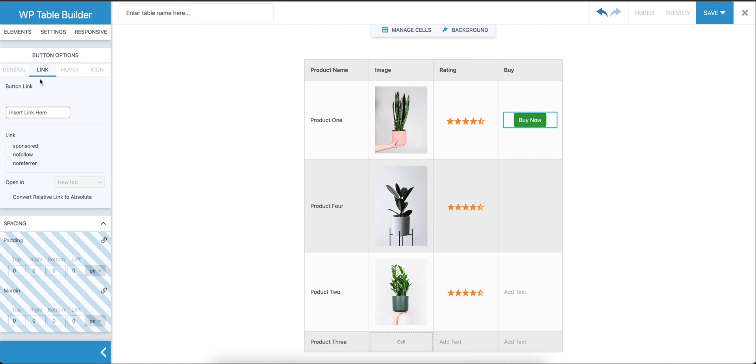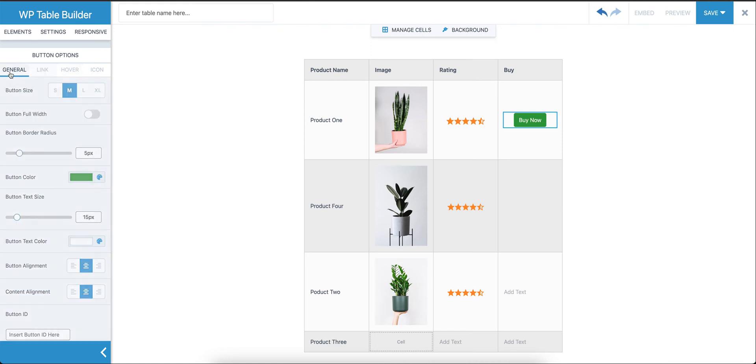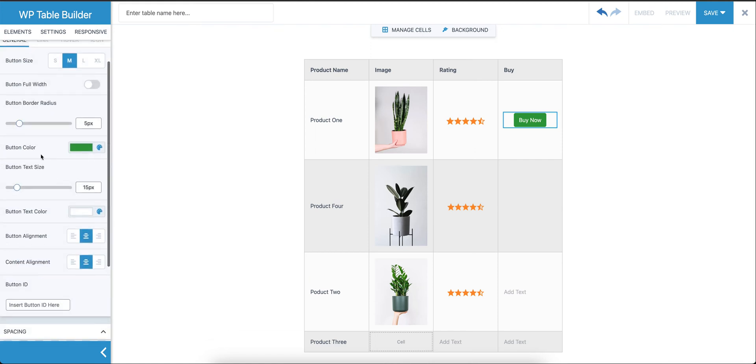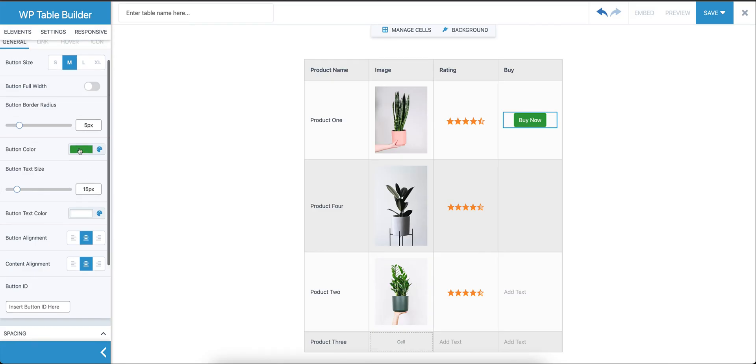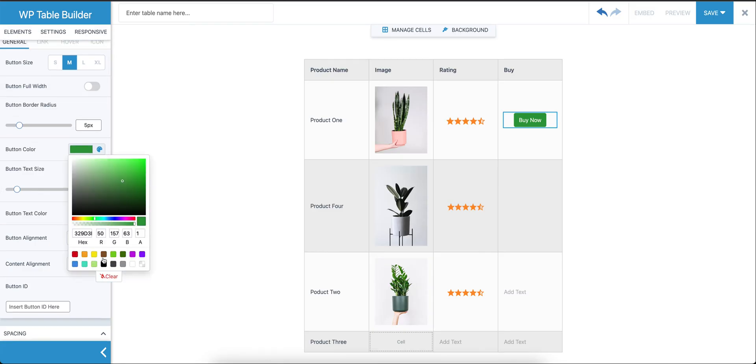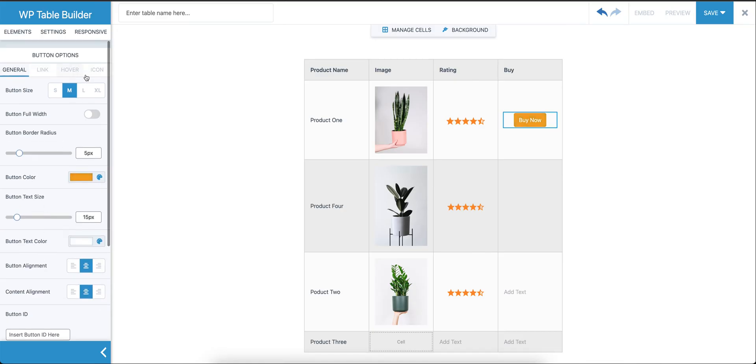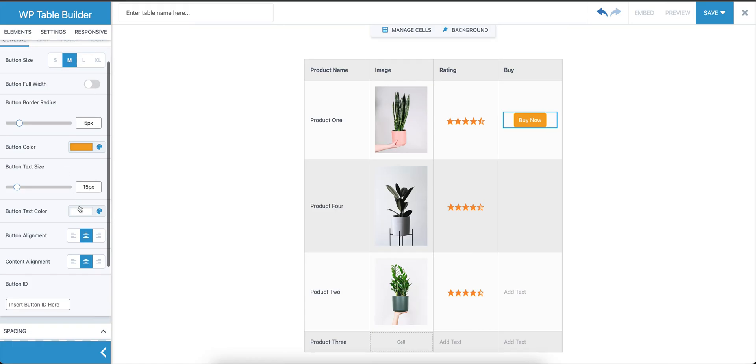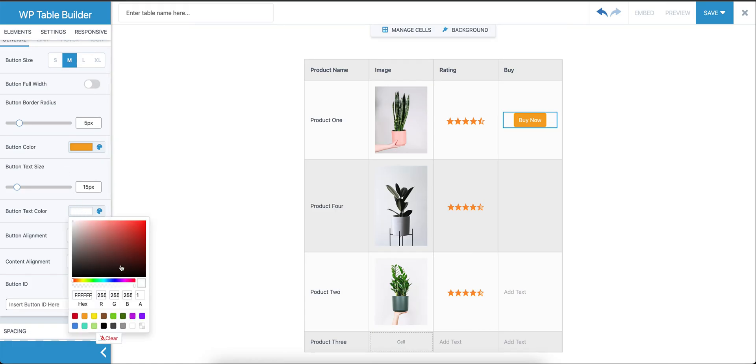As for the button, we have lots of options that can be changed. For now, we're just going to change the color of the button to, let's say, this. And we can also change the text color to black.